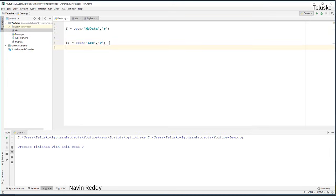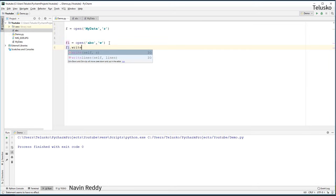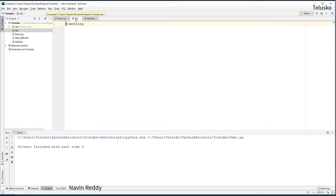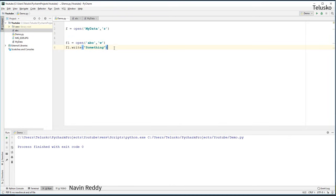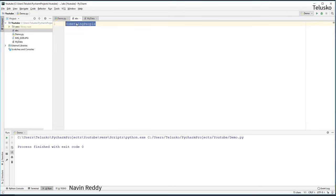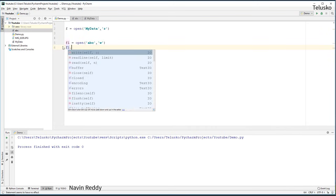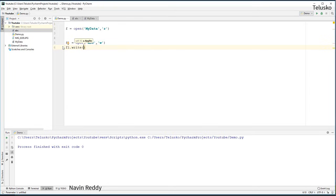Let's write something. You say `f1.write('something')`. Run the code — nothing prints to the console, but go back to ABC and we got 'something'. You can also write more: `f1.write('people')`. Run the code and ABC will have 'something' and 'people'. Now if I want to add 'laptop', I write `f1.write('laptop')` and run the code. But look — we lost all previous data! We only have 'laptop' now. That's because 'w' simply overwrites the file.